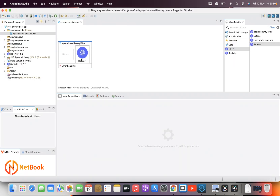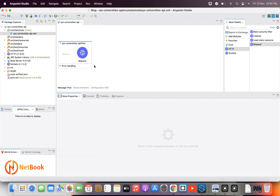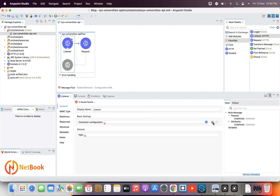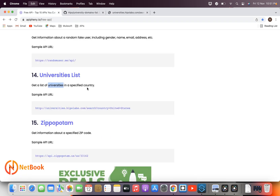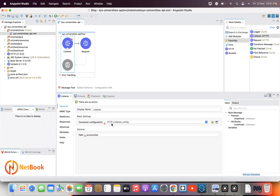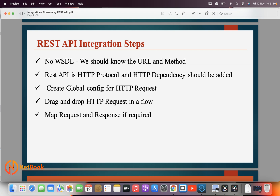That's it for the HTTP Request. Since it is a GET method I don't have any request body — the input is passed as query parameters. The response comes back as JSON and I don't need to convert it to any other format. To trigger this, I'm adding an HTTP Listener, leaving the configuration as default, and setting the path to 'universities'.